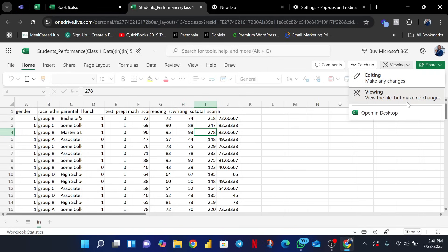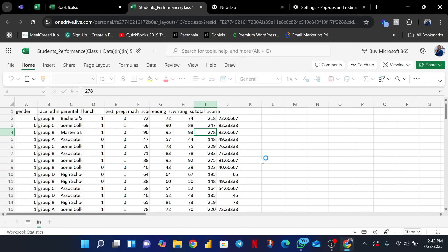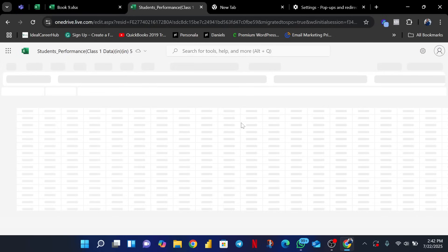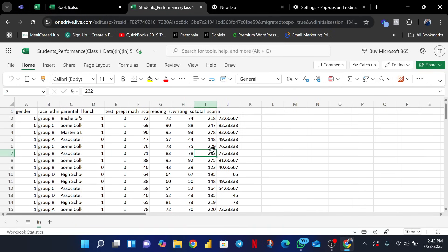We are changing the option from viewing mode to edit mode. Click on 'Editing' and you'll get a pop-up asking if you want to convert the file or open it in the desktop app. I don't want to open it in Microsoft Excel desktop — I want to convert it to a Microsoft Excel Online file. Click 'Convert' and it will start converting the file. Once it's done, you can now edit this file.